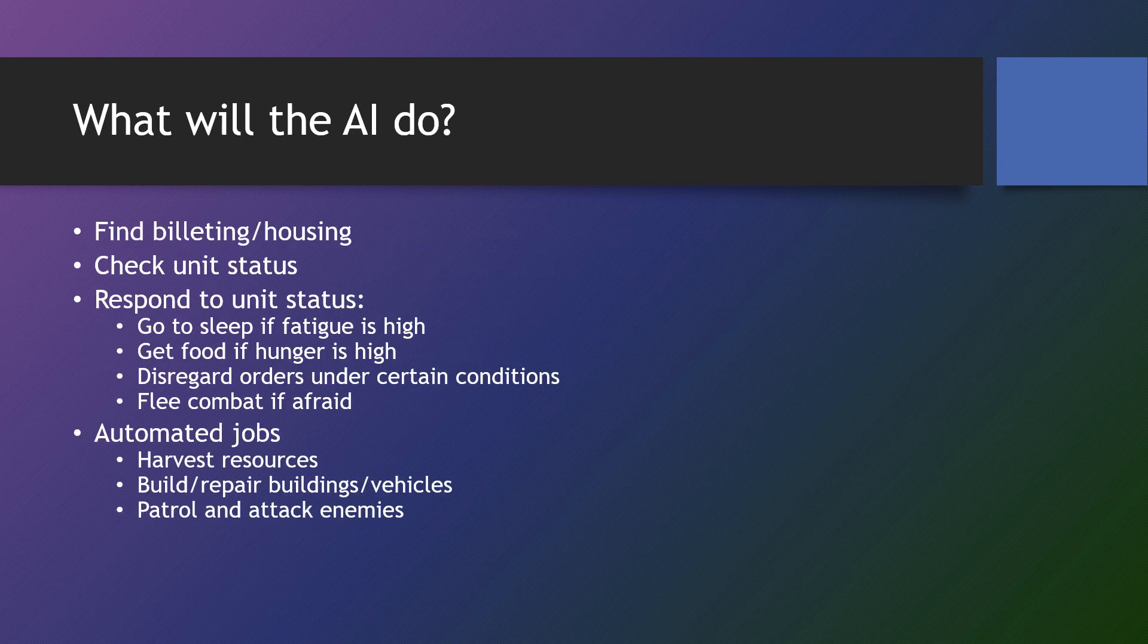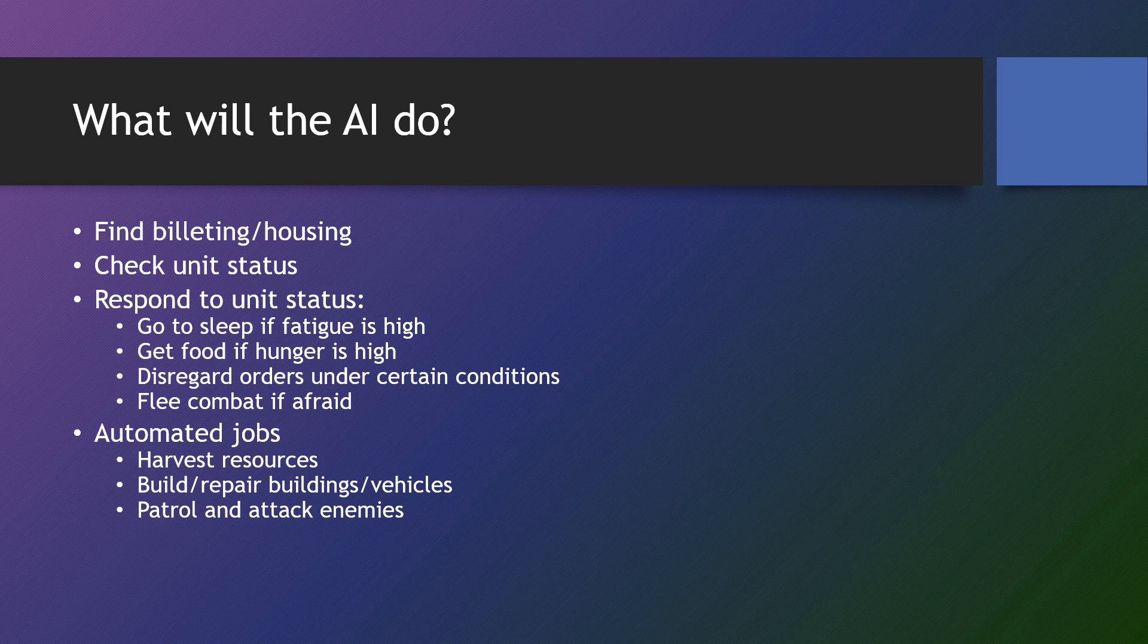So what will the AI do? We're going to have a few behavior trees. We have a base behavior tree that will do four major things. It's going to check the status of the unit. This will then lead to the unit doing certain tasks. If the unit is told to be automated, then it's going to pick different behavior trees based on the type of unit that's automated.